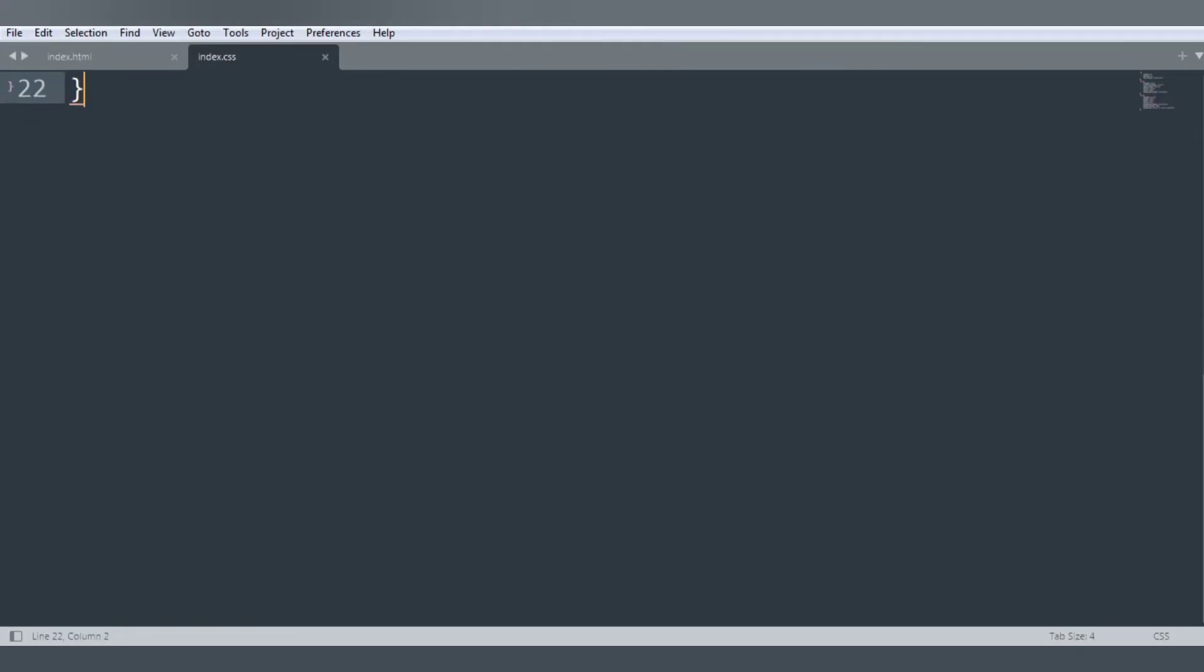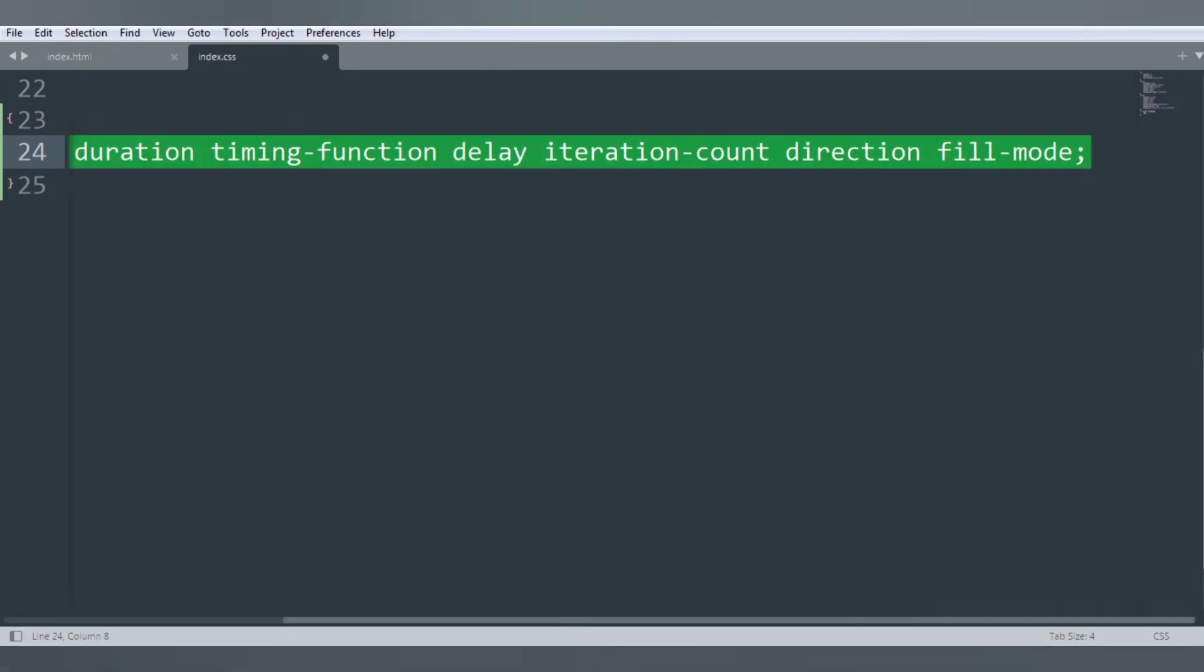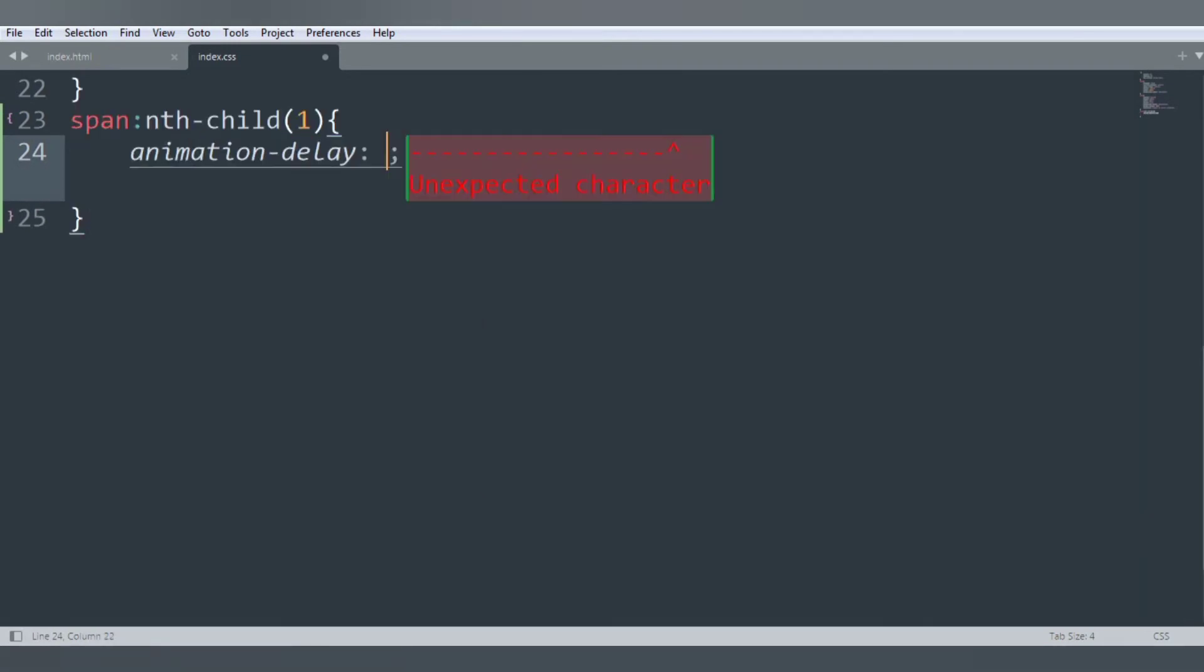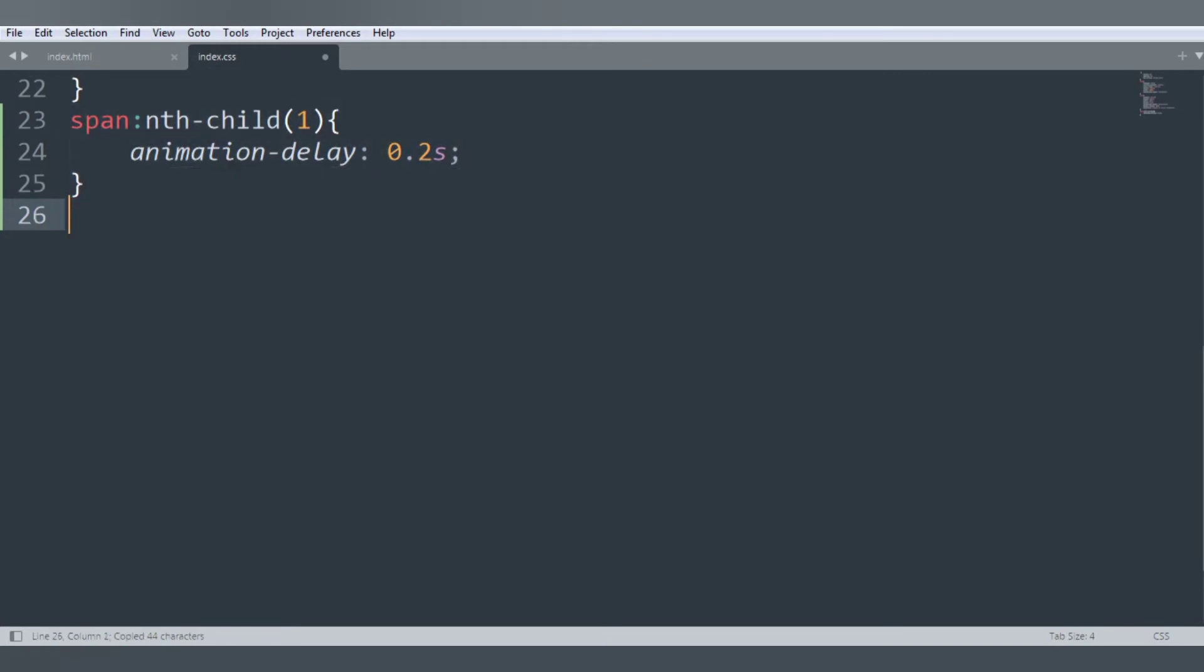Inside this animation-delay will be 0.2 seconds. Let's copy this and paste it five times.